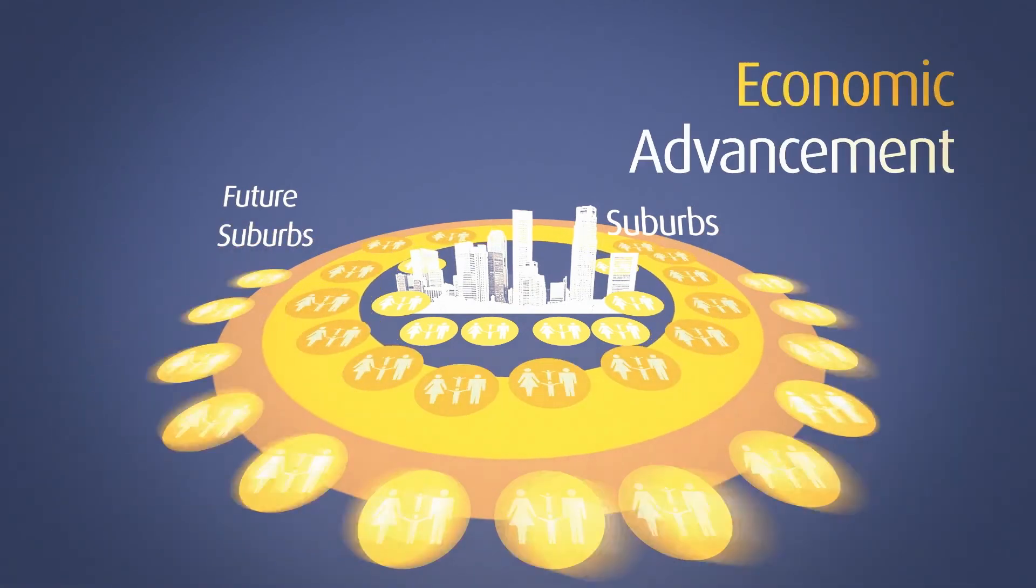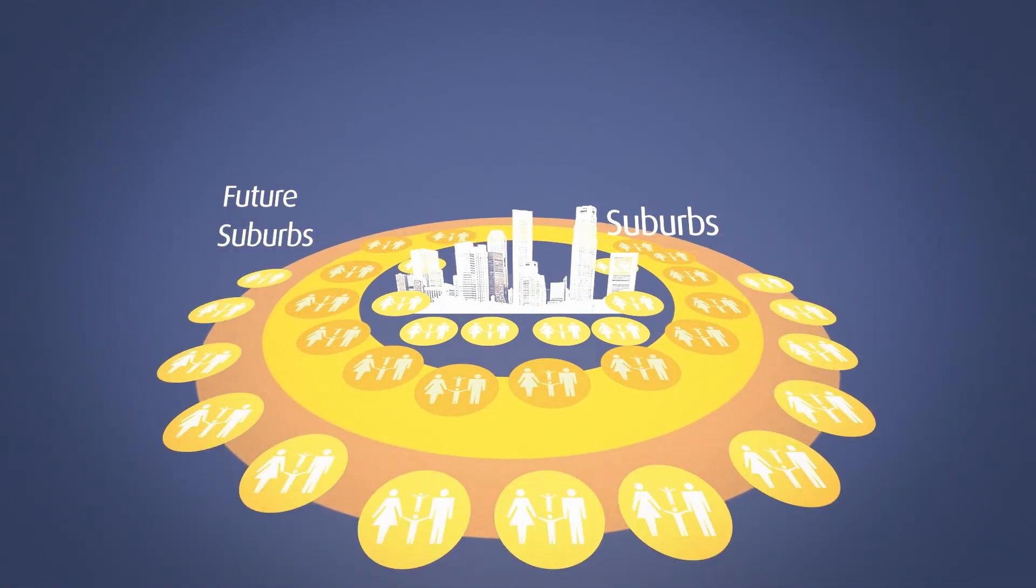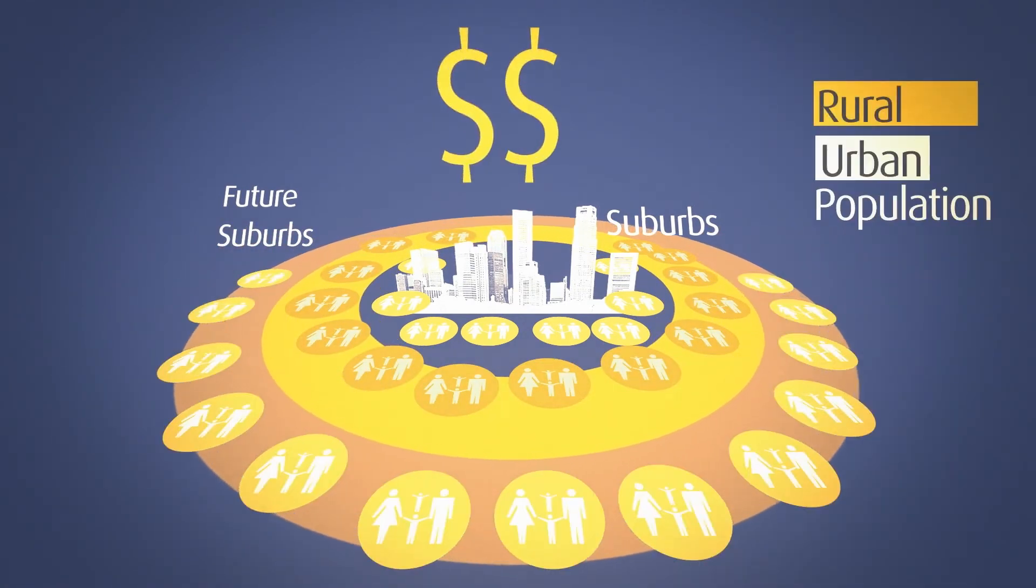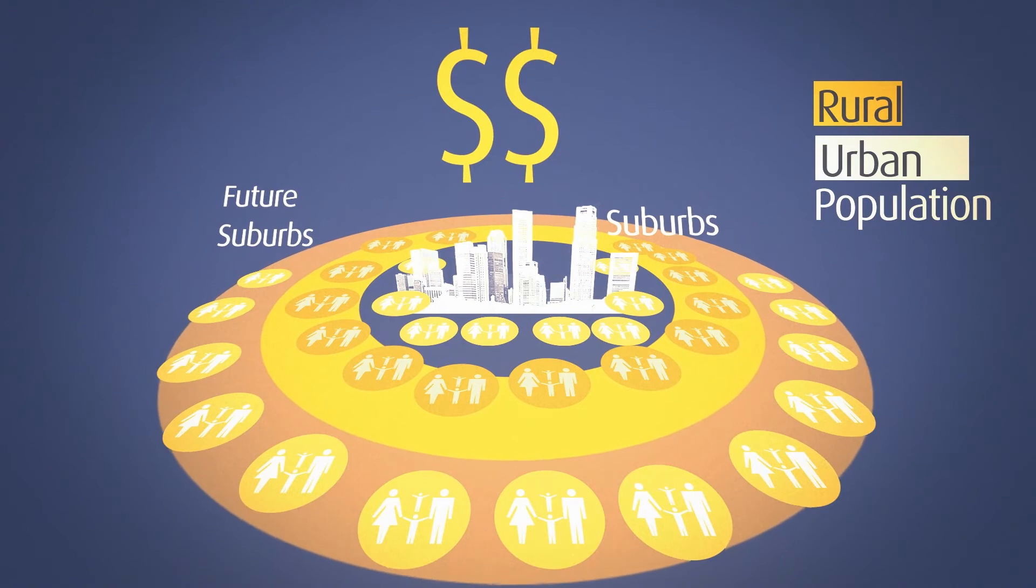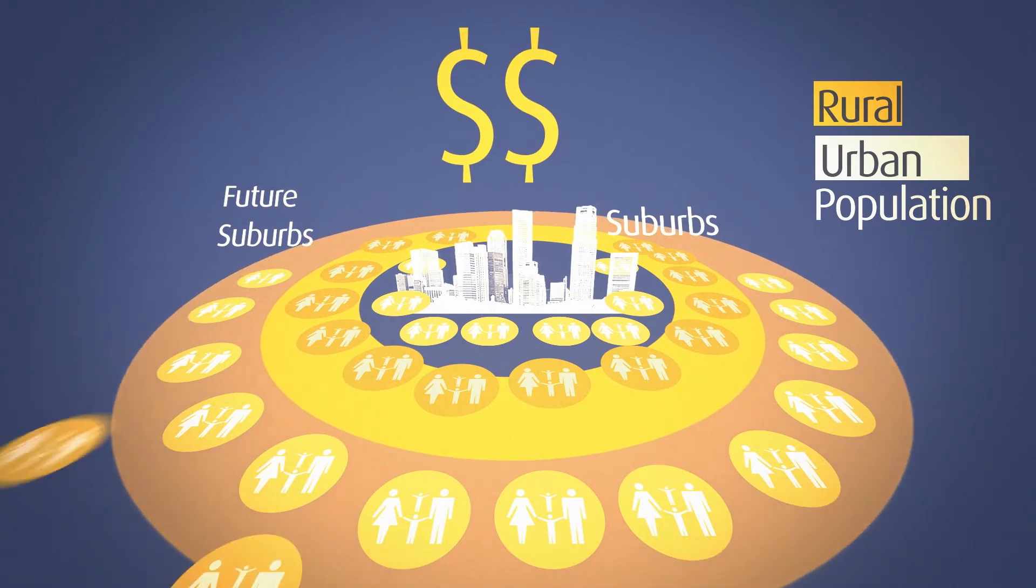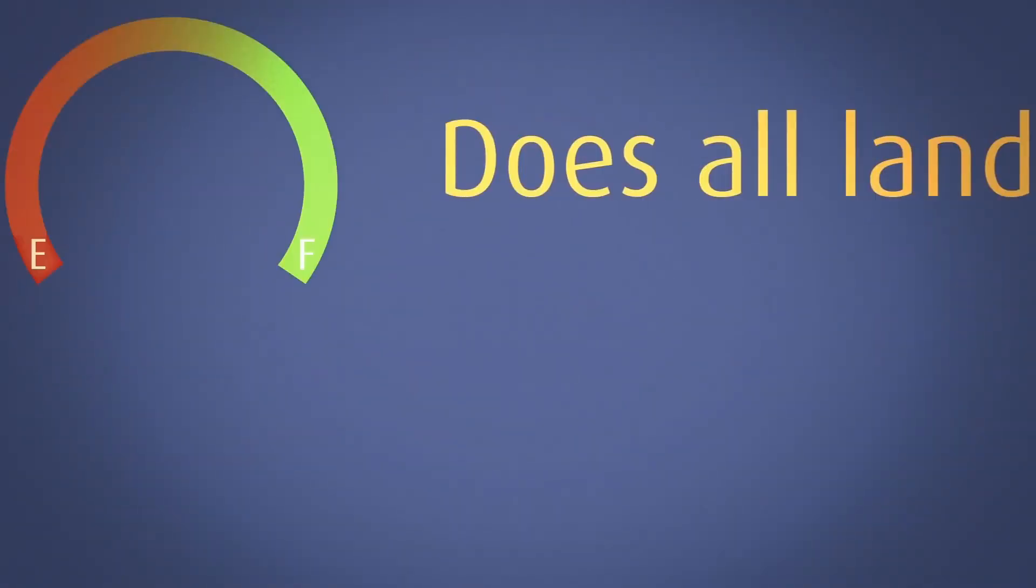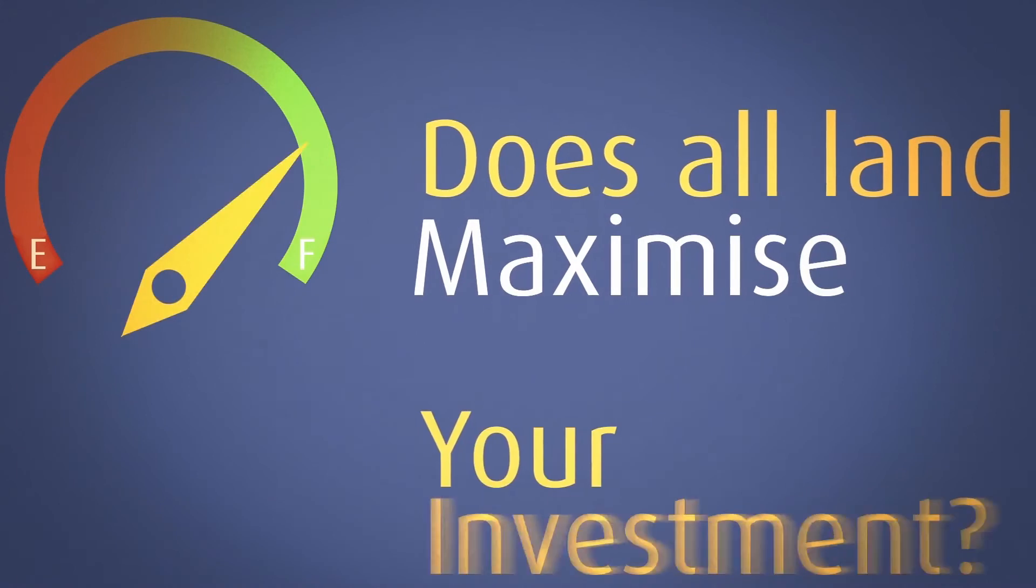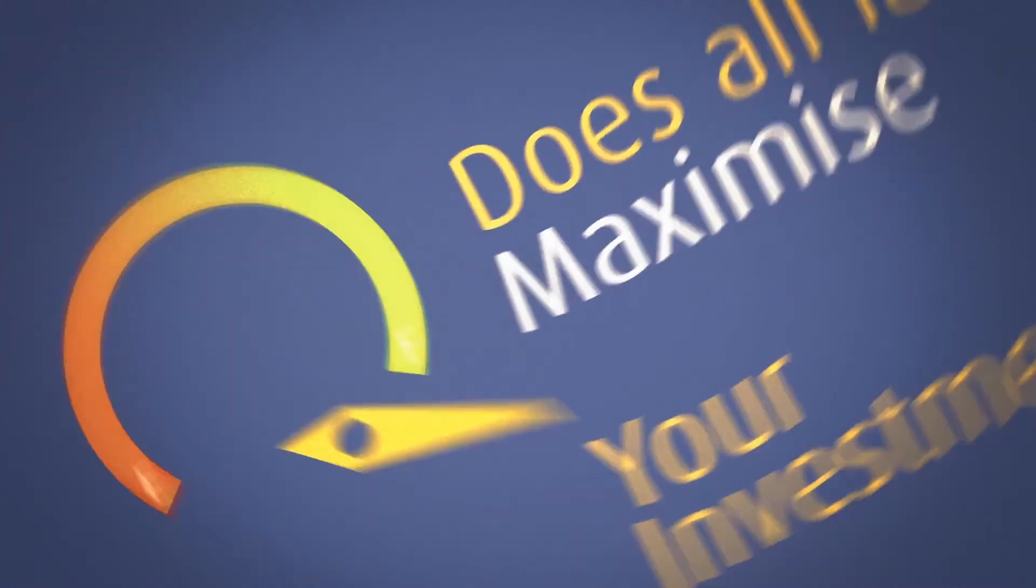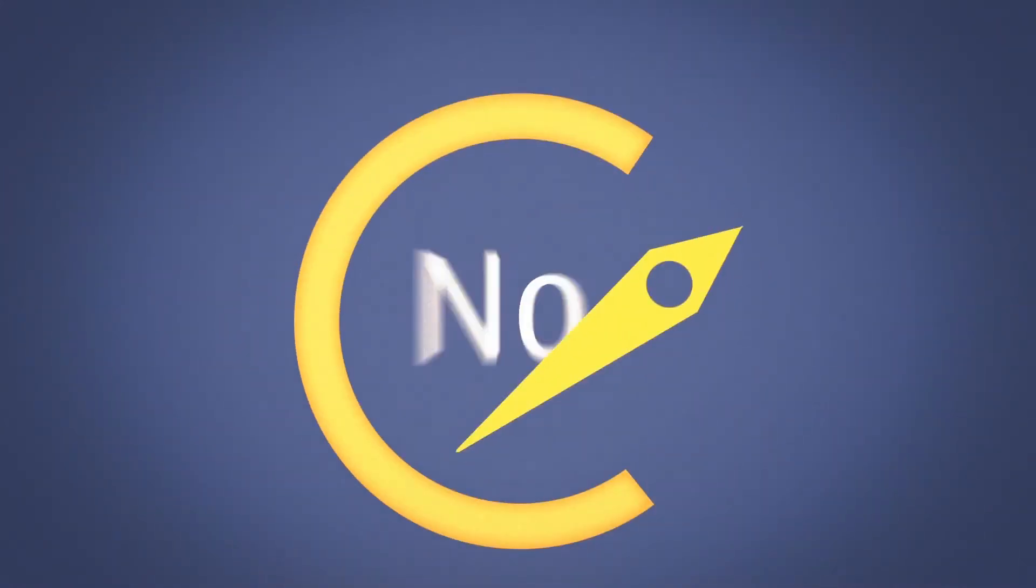But don't let the dollar signs in your eyes blind you from this all-important question. Does all land maximize your investment? Surprisingly, no.